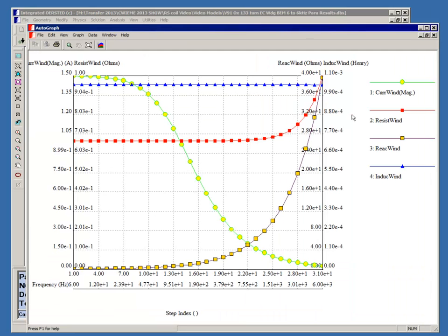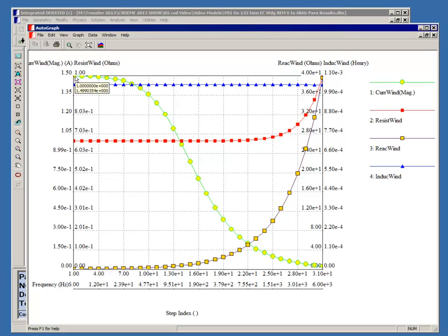The results are displayed on this graph. The bottom scale shows frequency ranging from 6 hertz to 6 kilohertz. The yellow circles represent the current, and you can see initially the magnitude is about 1.5 amps. As frequency increases, the current drops off.